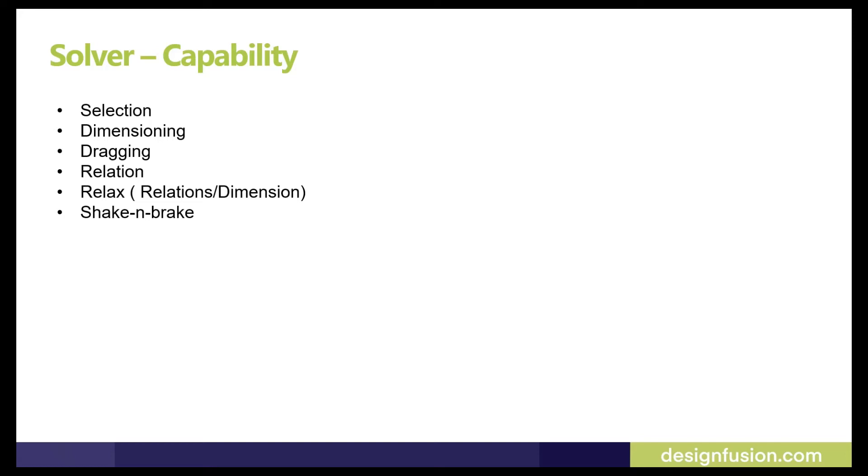You can check relations by selecting curves and dimensions. Instead of deleting, you can now relax relations and dimensions. With the new sketch, you can detach relations by shaking the curve. That's why we also call it shake-and-break.